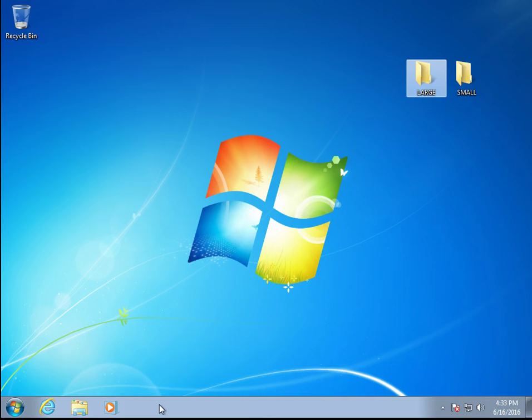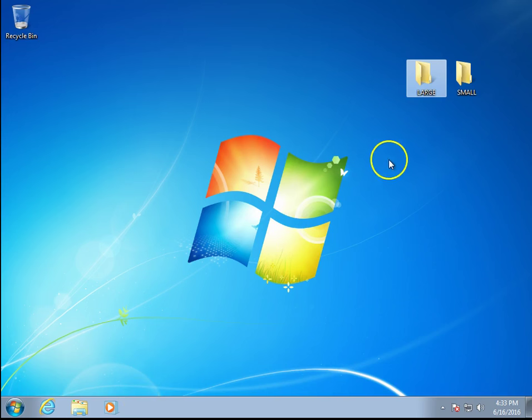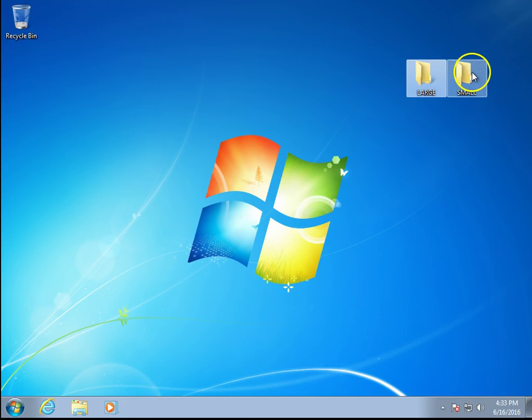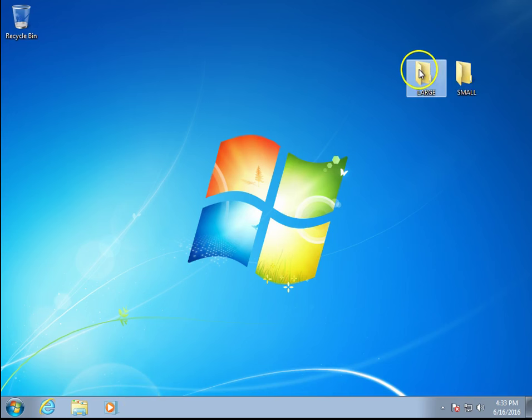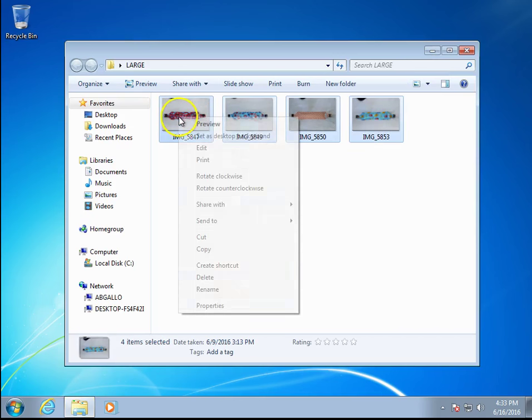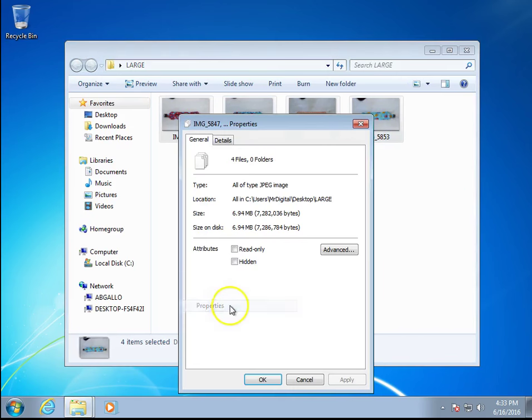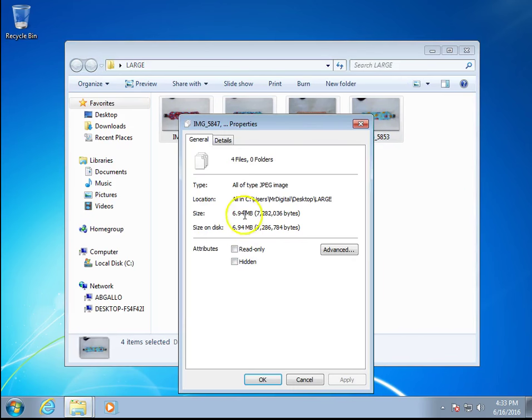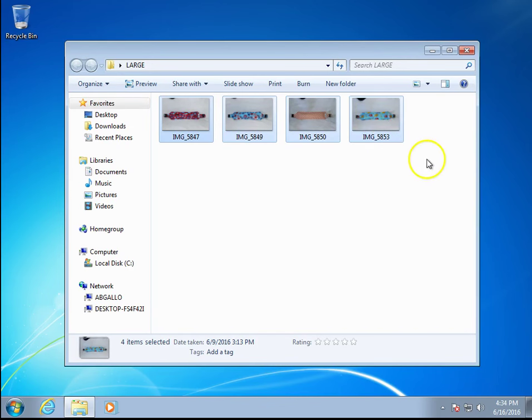My previous tutorial showed you how to do this, and some people thought they needed Microsoft Outlook installed on their computer. You definitely don't. This computer right now does not have Microsoft Outlook installed. I've created a large and a small folder. In the large folder we have 6.94 megabytes of images. I'm going to resize them.